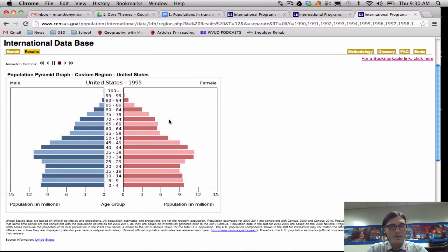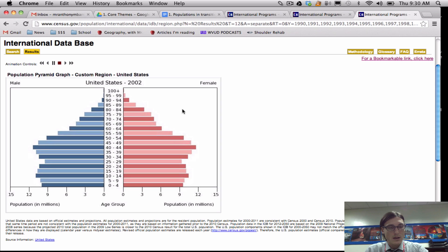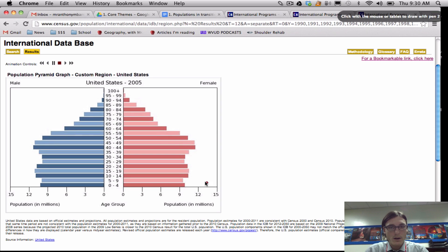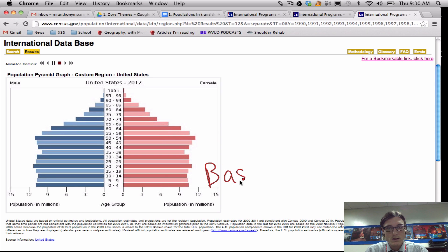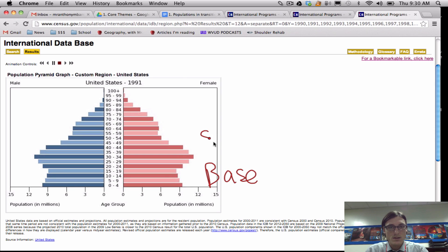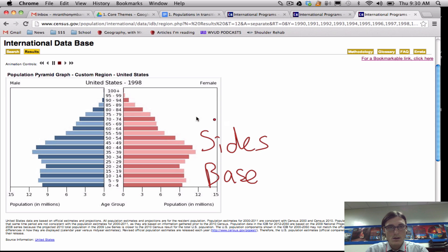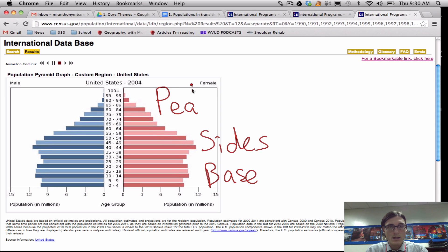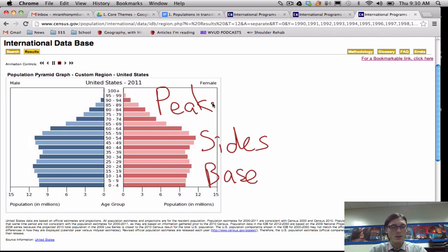Three things to remember for population pyramids: if you can remember to look at the base, the sides, and the peak, that's how you analyze a population pyramid.